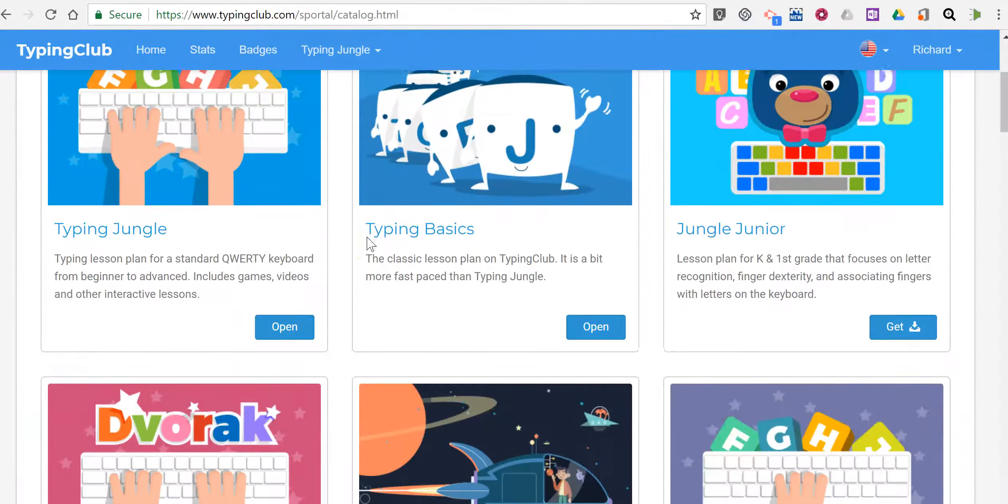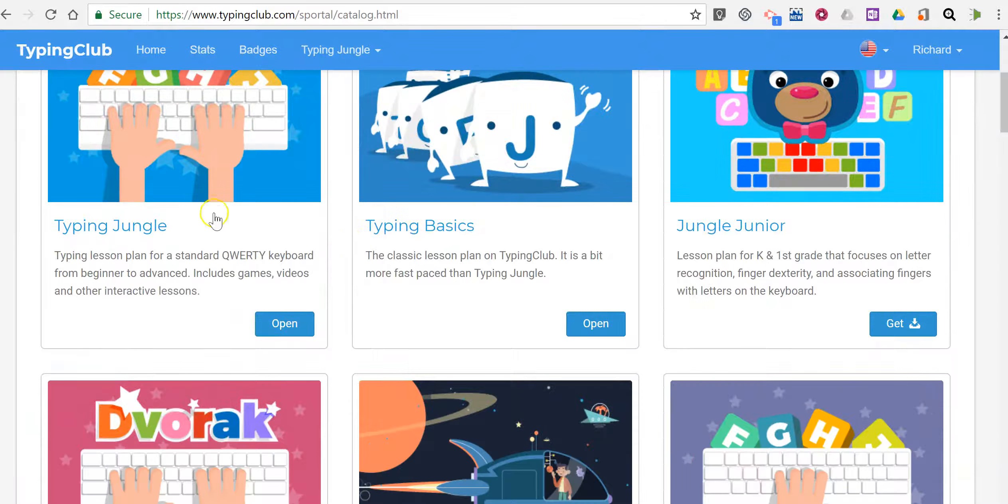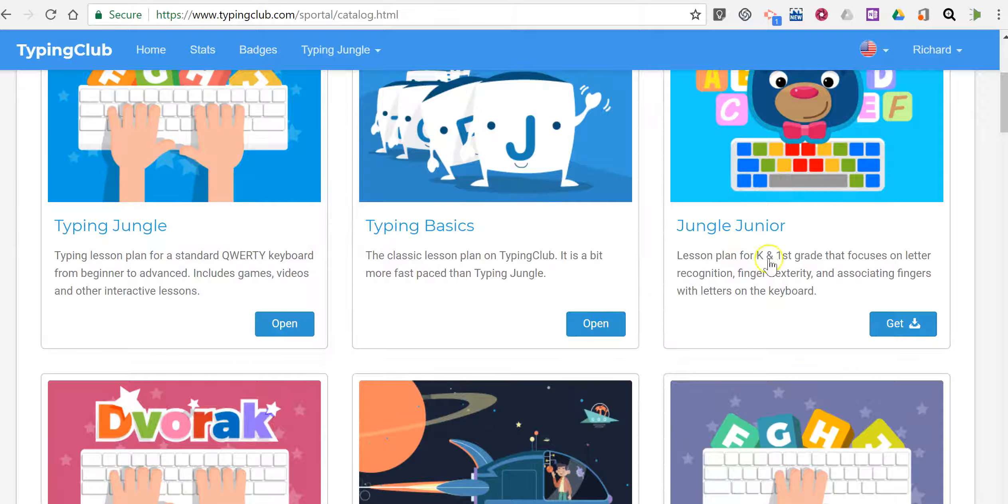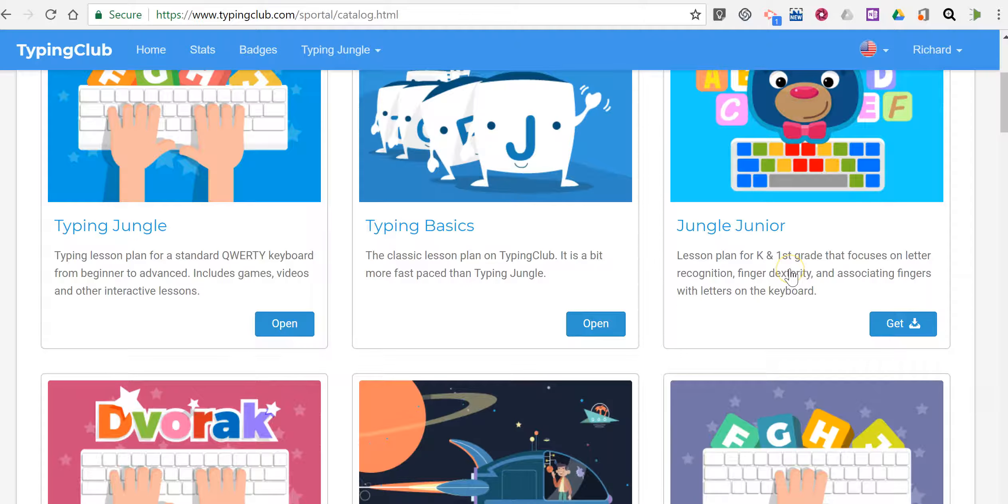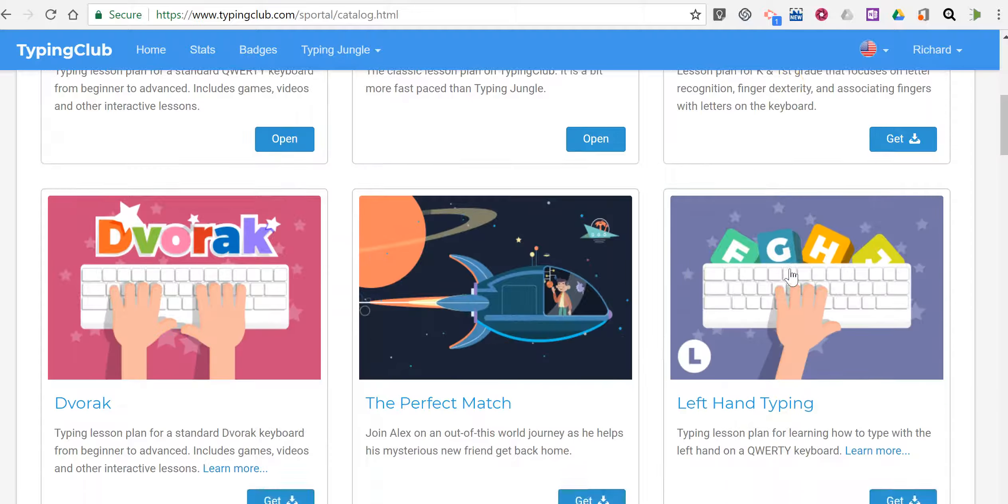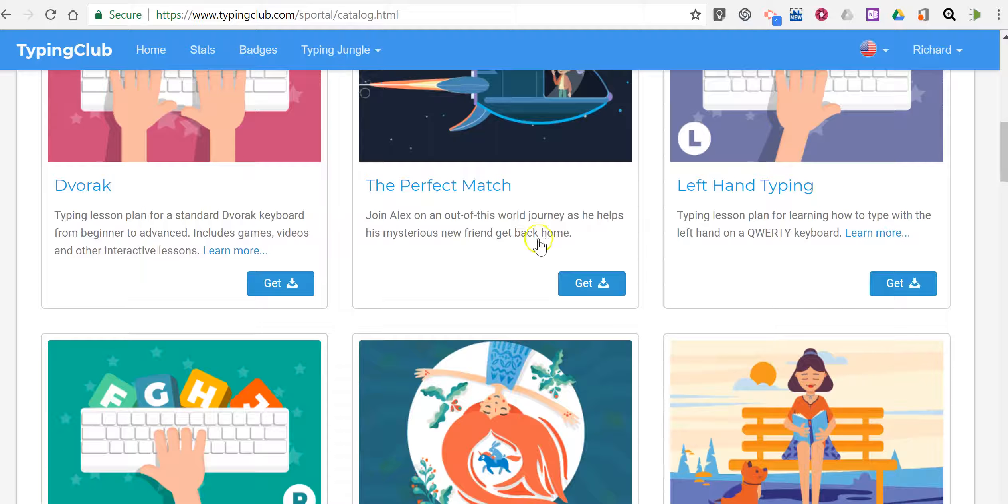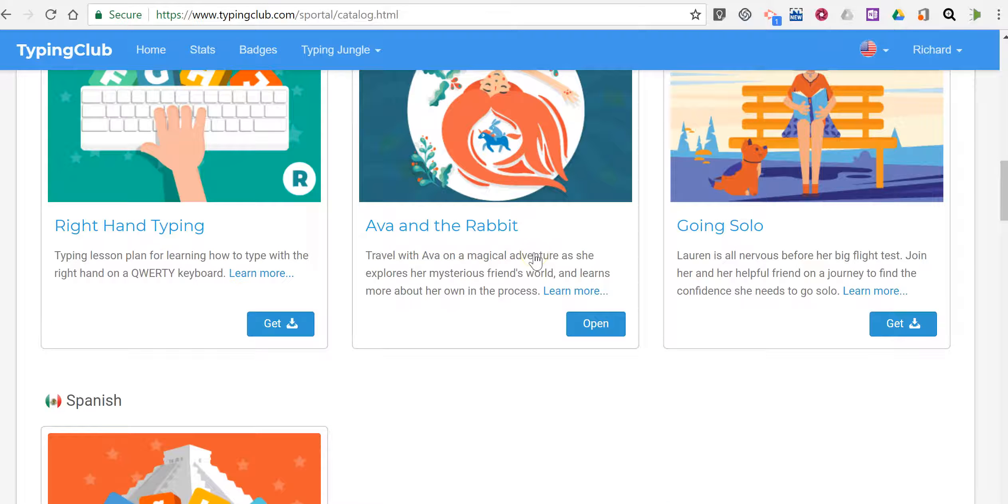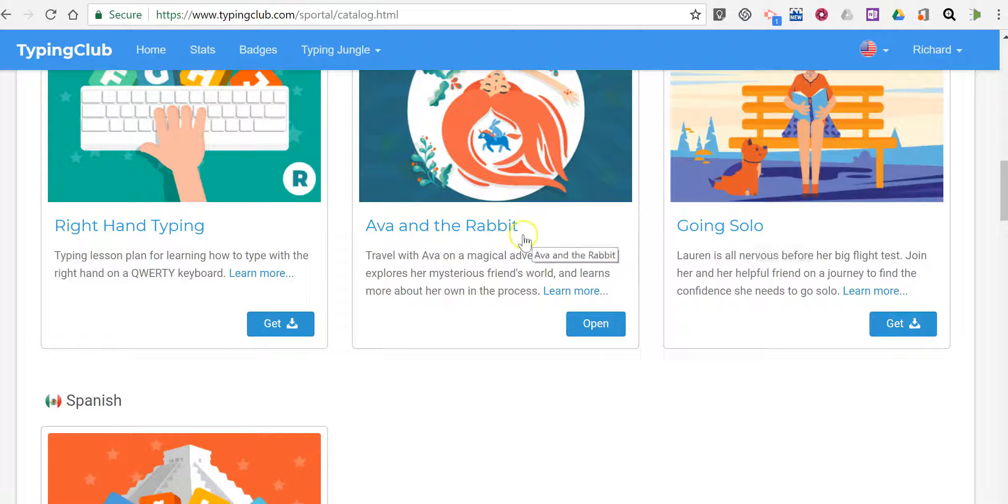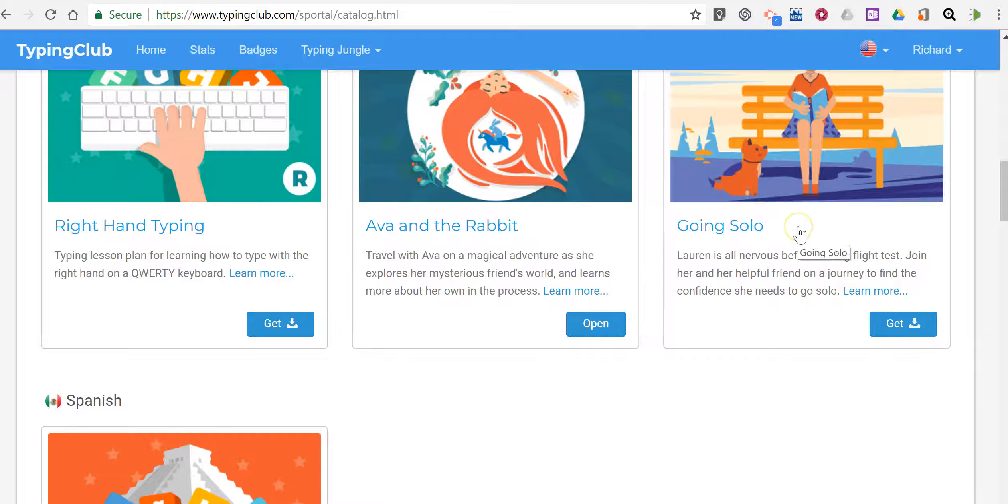And here in more lesson plans you'll see Typing Jungle, Typing Basics, Jungle Junior, that's for the youngest of students, and go further down and you'll see a couple of stories: Ava and the Rabbit and Going Solo.